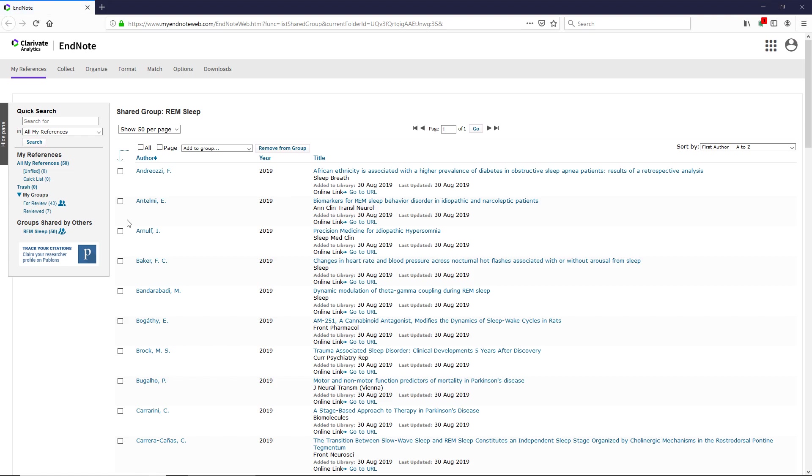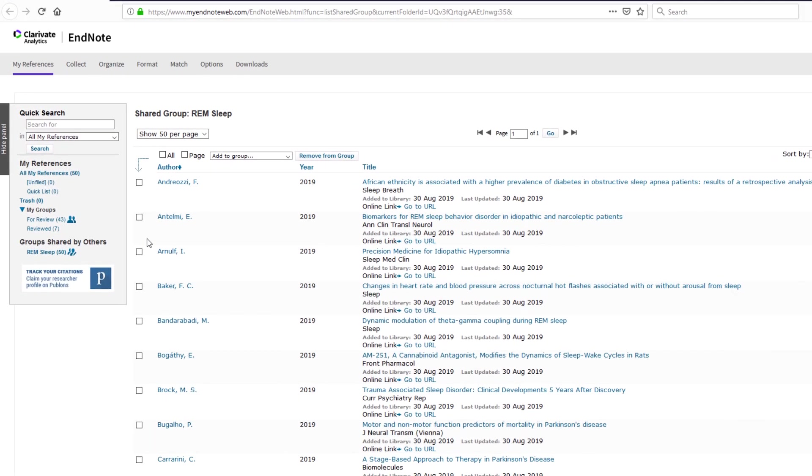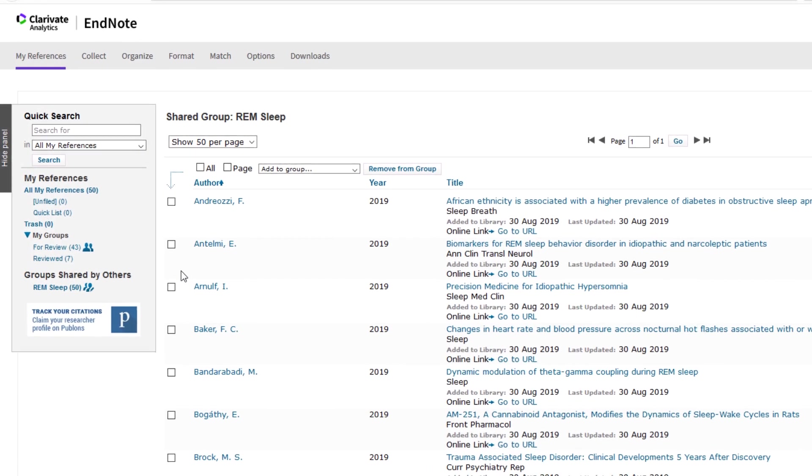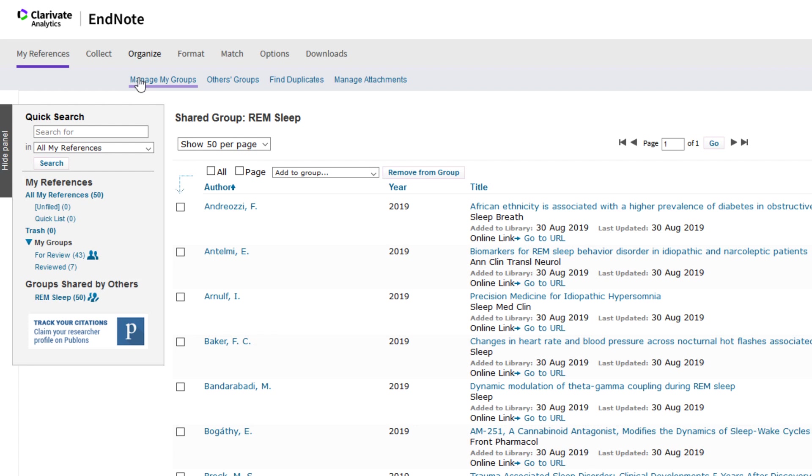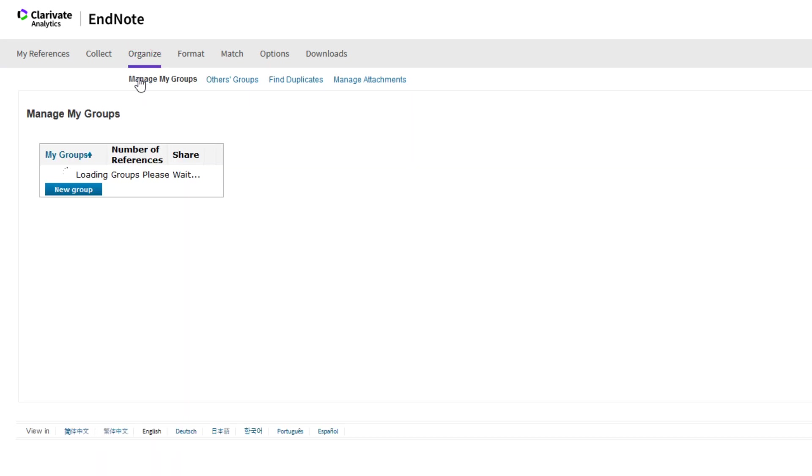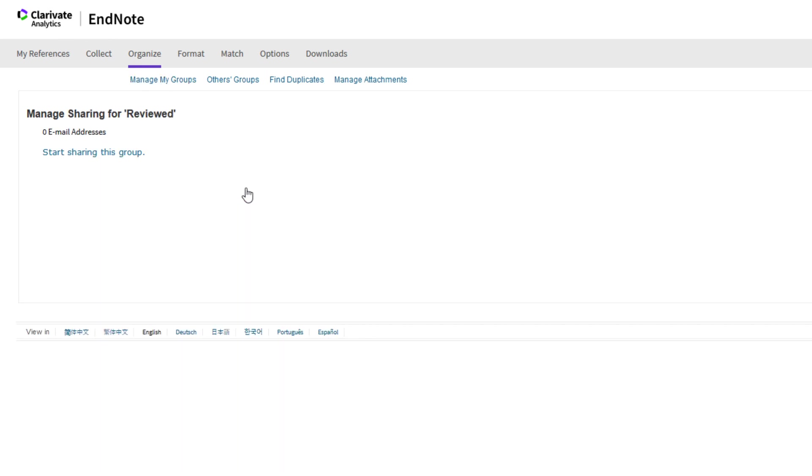Group sharing isn't limited to EndNote Desktop users and can also be configured directly from EndNote Online. To set up a shared group in EndNote Online, after logging into your account, point your mouse over the Organize tab and click Manage My Groups. Press the Manage Sharing button next to the group that you'd like to share, and then click Start Sharing This Group.